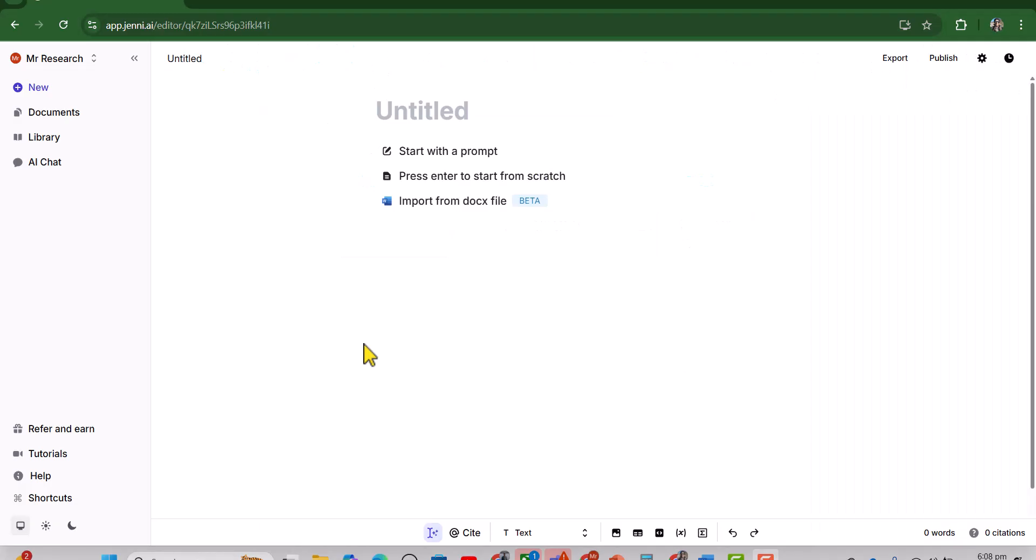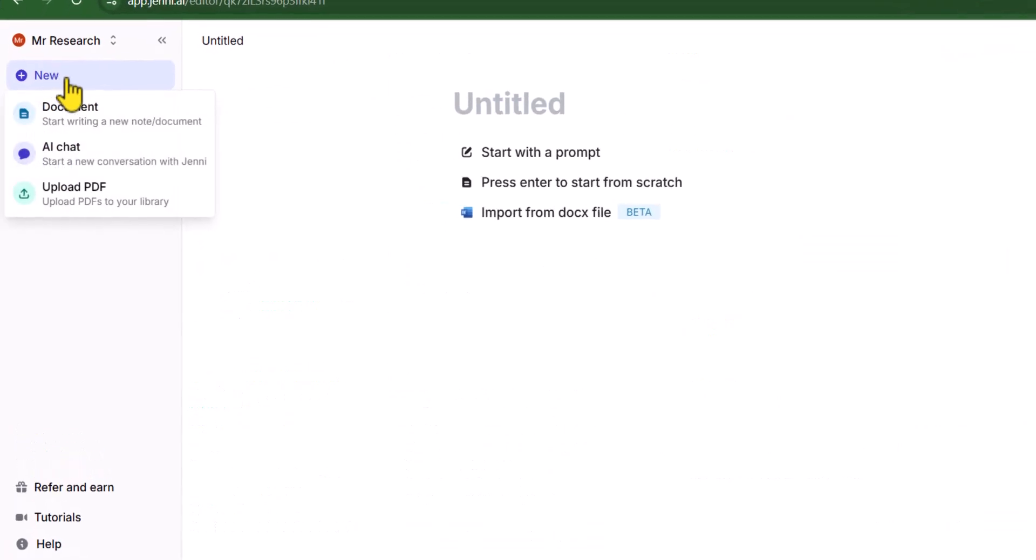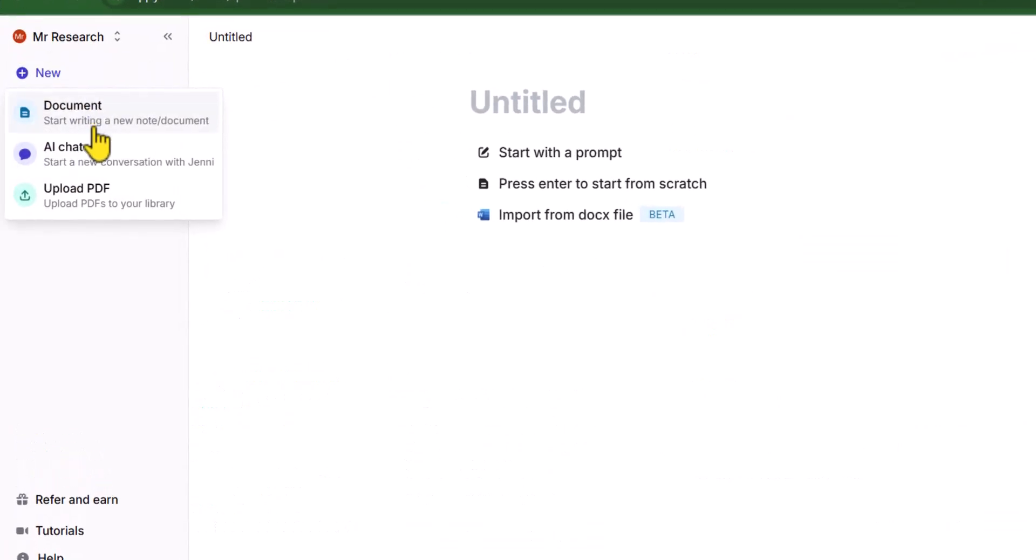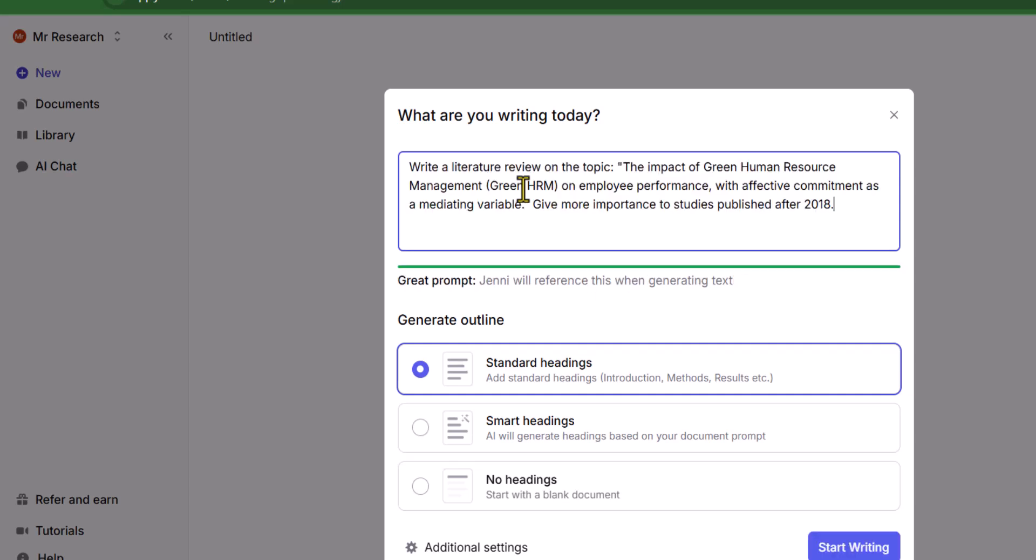This is the Geni AI interface. We will simply click this new and from here you can see three options, but obviously we need to click this first one, start writing a new document or note. So now it is asking us the Geni AI research question, but here we can write the prompt or we can also describe the details of the task.